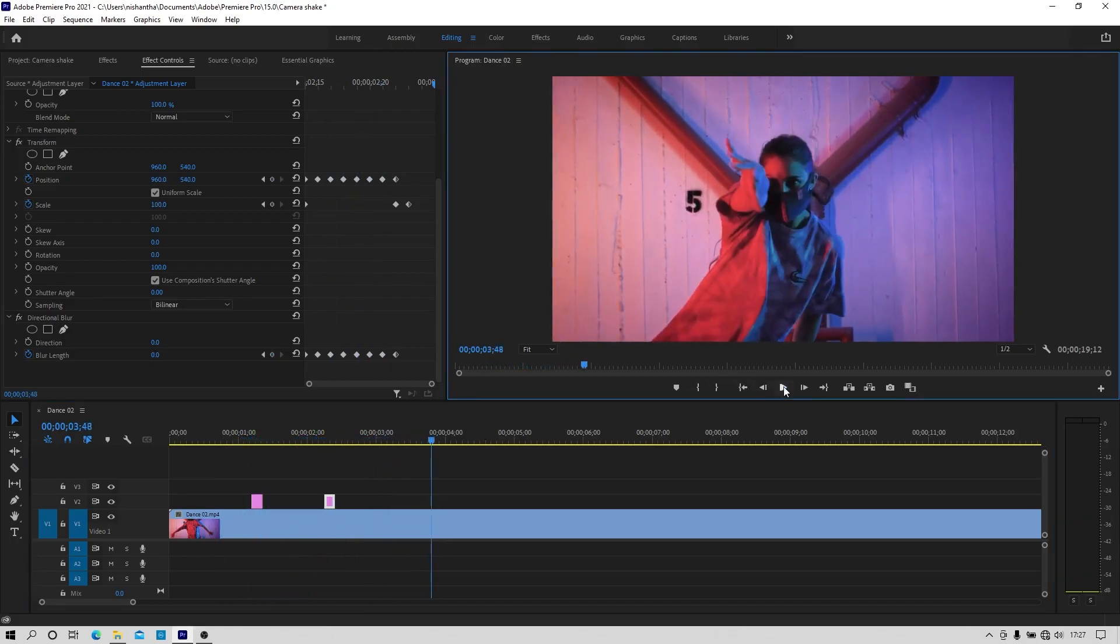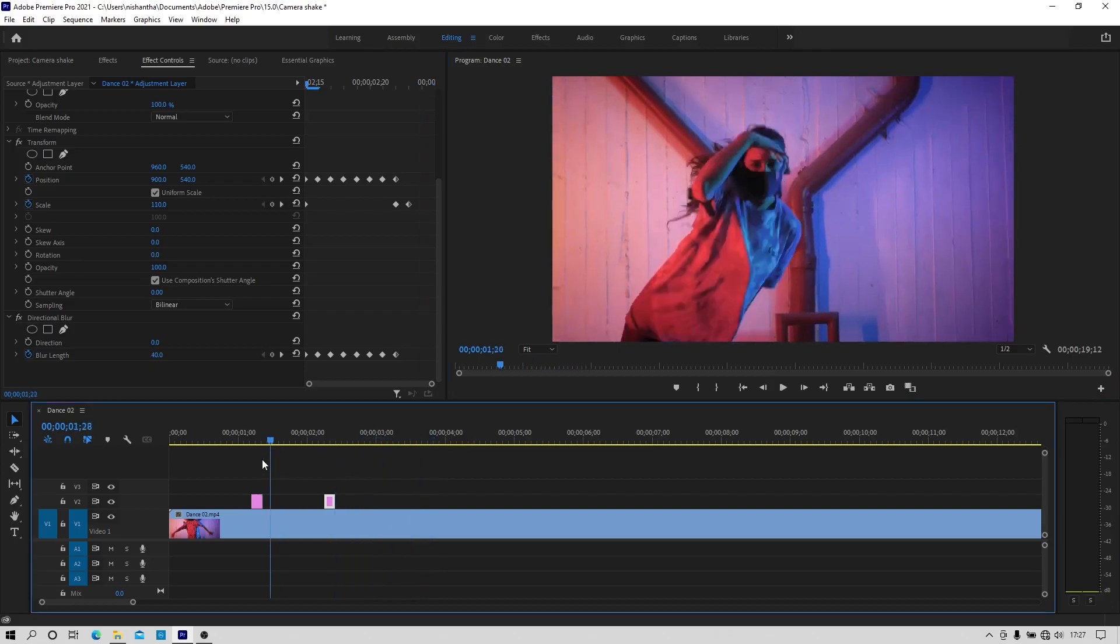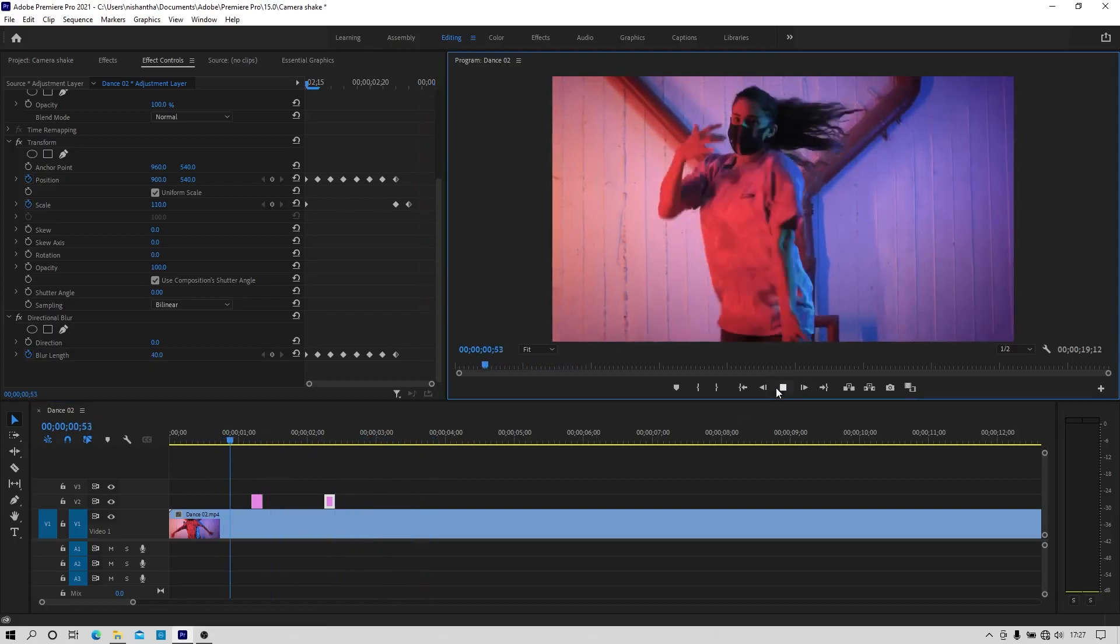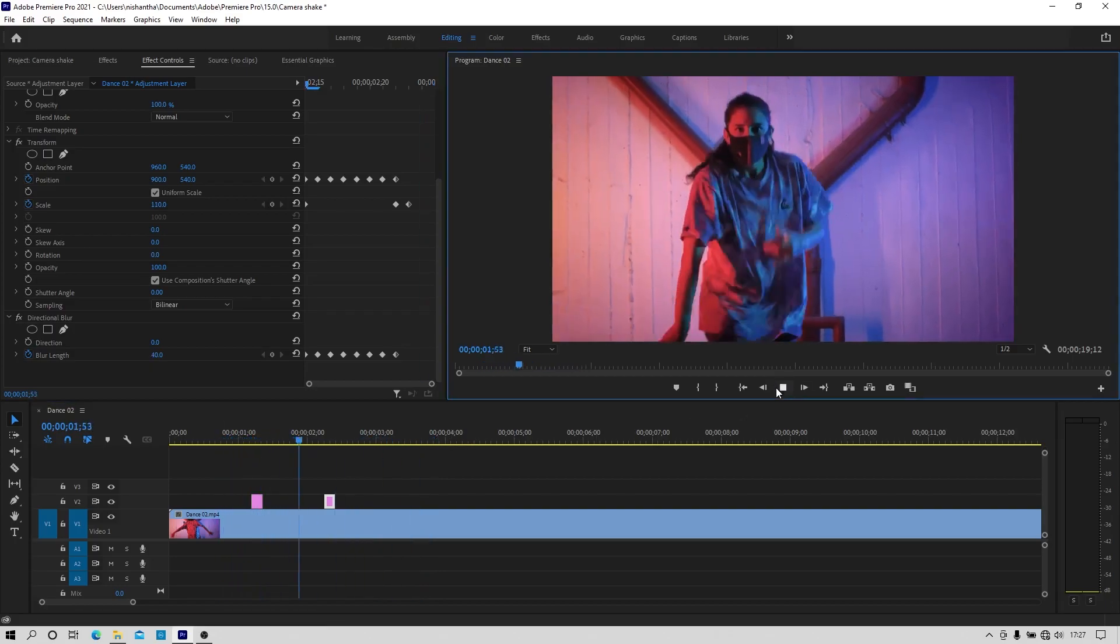So we have made the camera shake effect in Adobe Premiere Pro, so see you in the next video, till then goodbye.